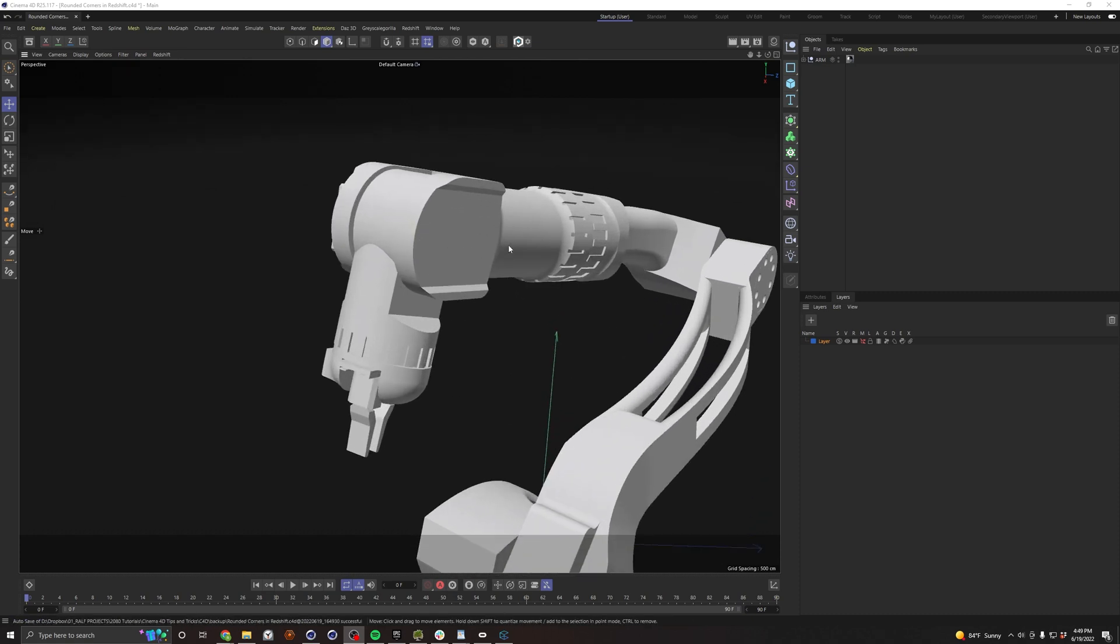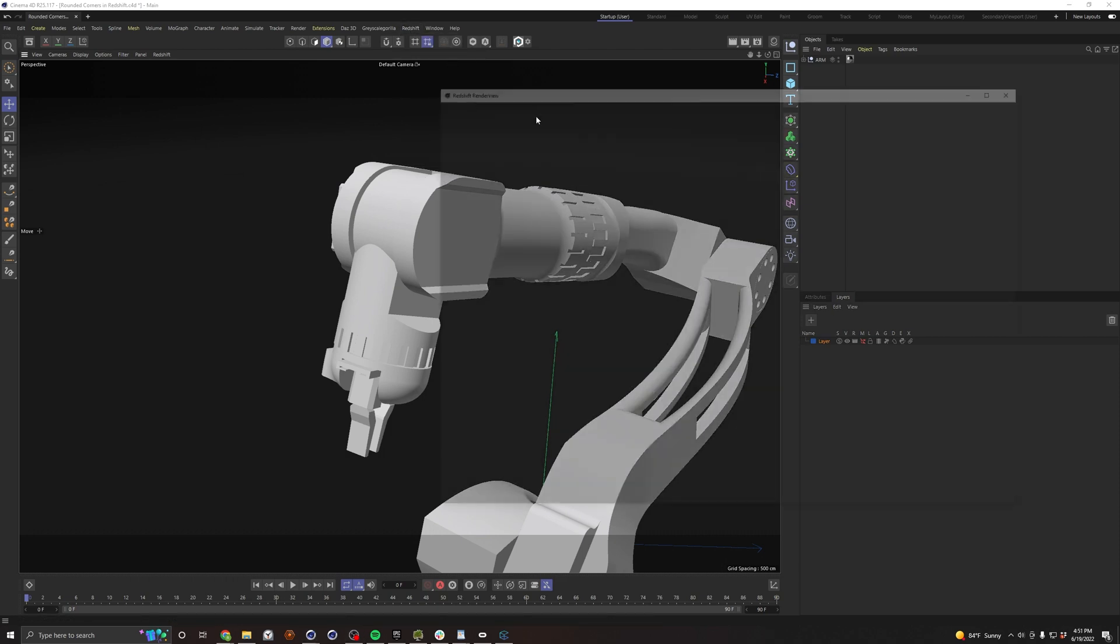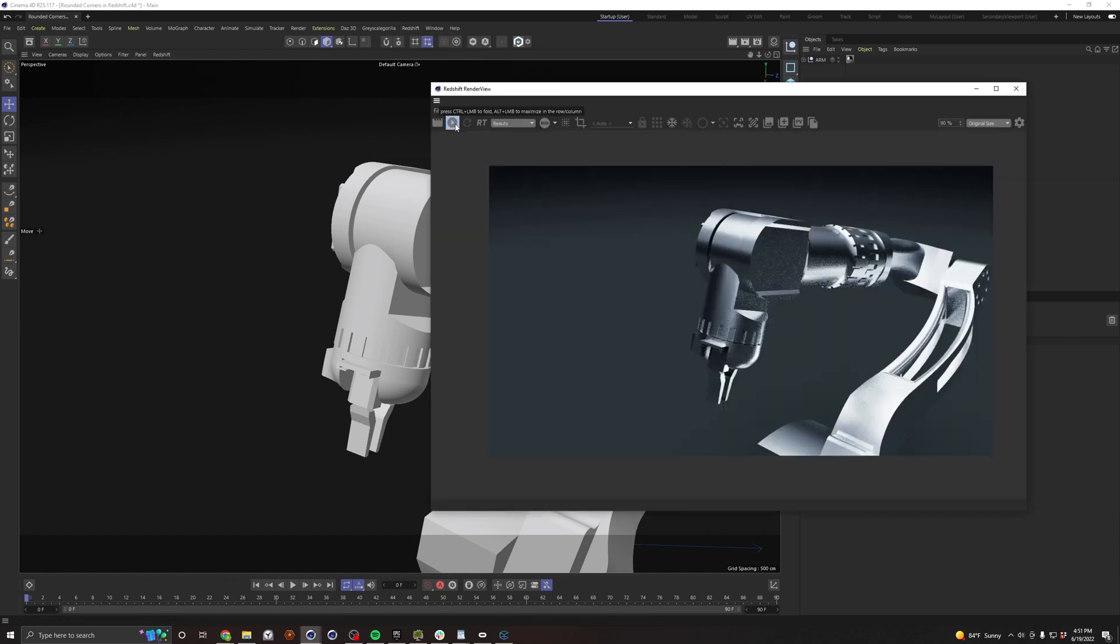You have these perfectly hard edges, and in real life there's no such thing as a perfect edge. So rather than painstakingly modeling our rounder edges, Redshift provides a pretty easy solution. So let's open our render view to take a look.